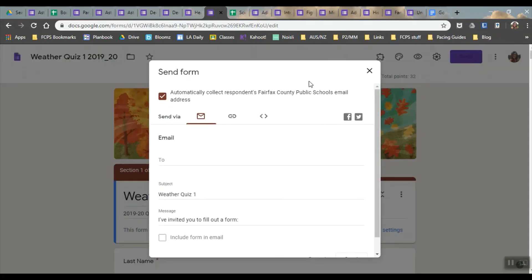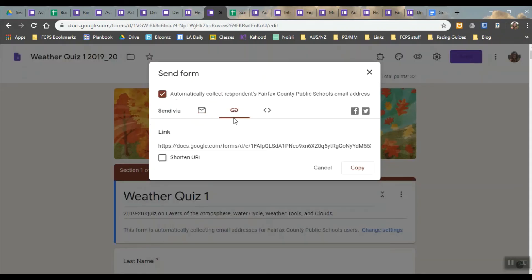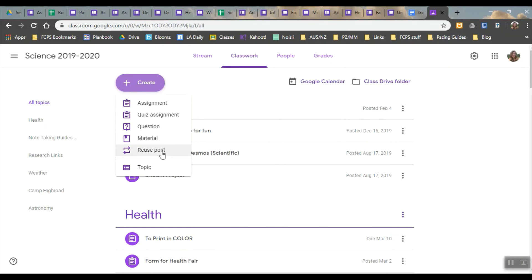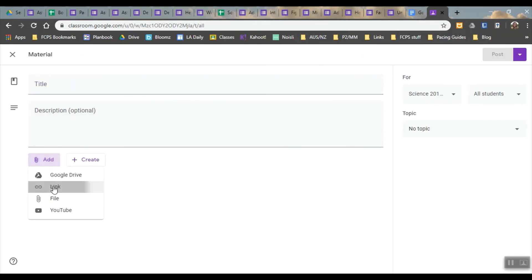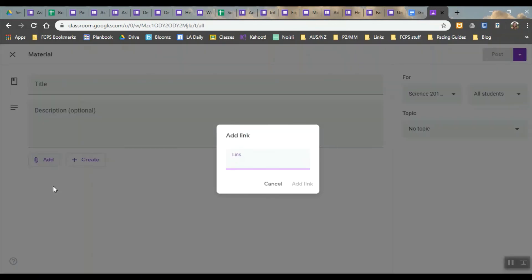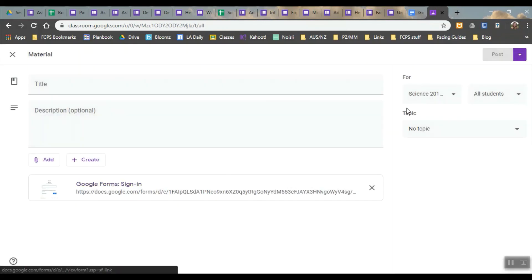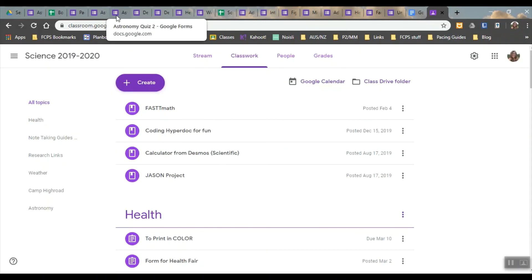When you send it, I send it usually with a link and then I could just post it as a material. I wouldn't even have to have them turn it in. And then you click add a link and you post it. And then you can select which students.